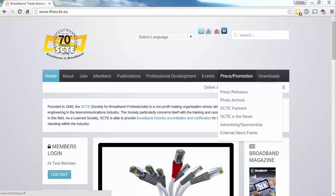Press and Promotion contains access to our database of press releases, a media gallery of all SCTE events, details of SCTE partners, and advertising and sponsorship opportunities.